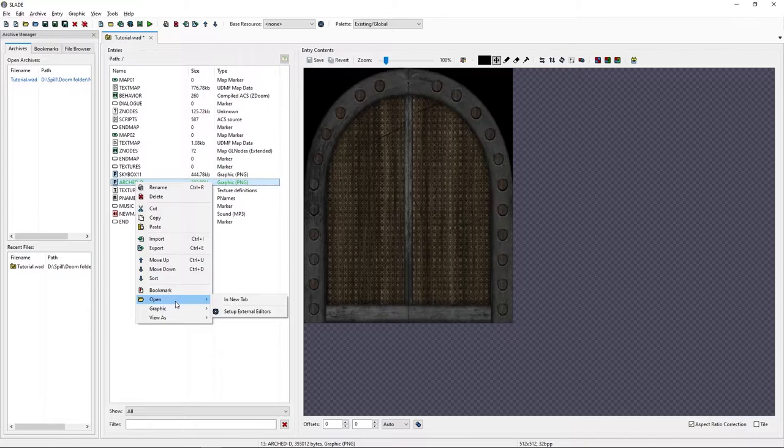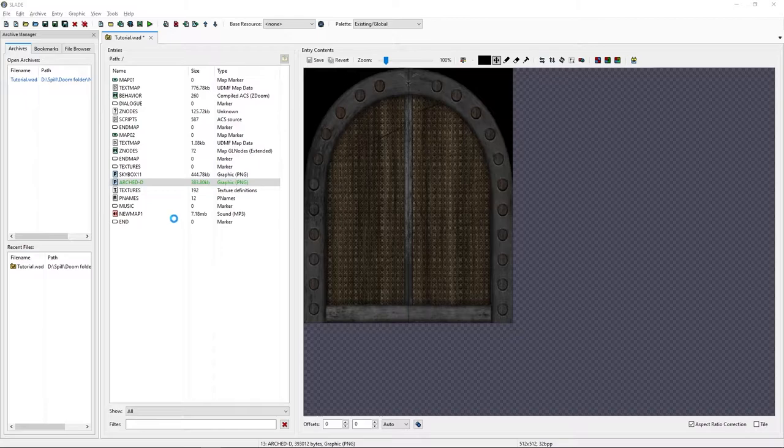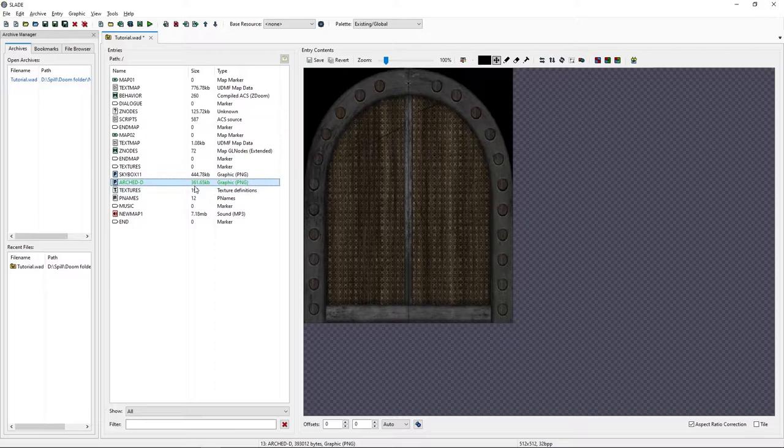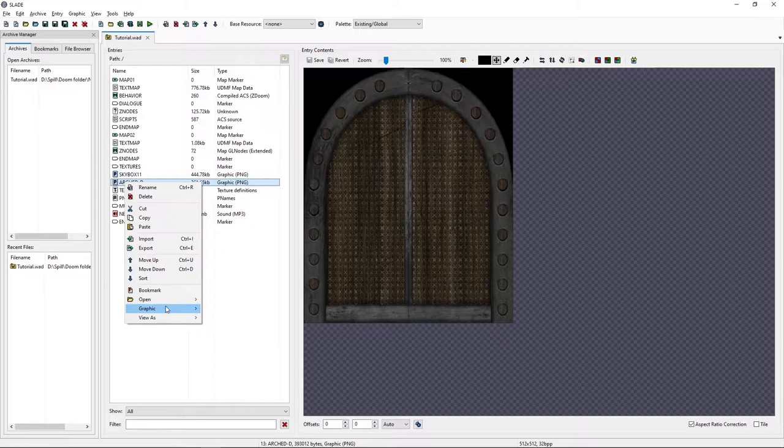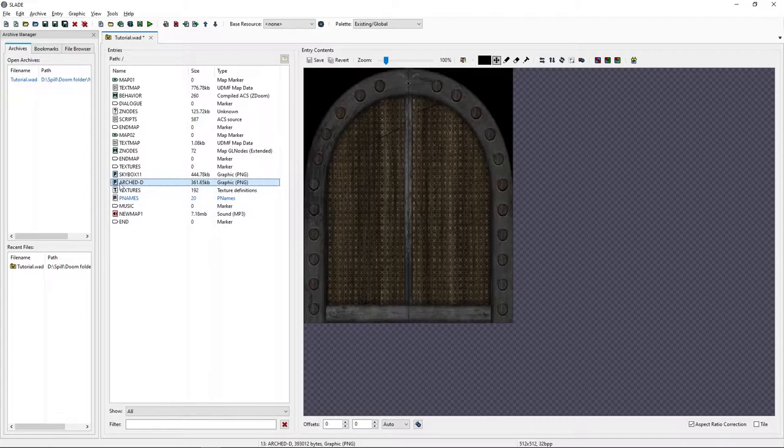Then we will go to graphics and optimize it. Once again this may take some time, not much but that's fine. We will need to add it to patch table and we will need to add it to textures.